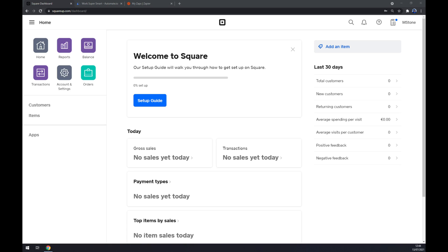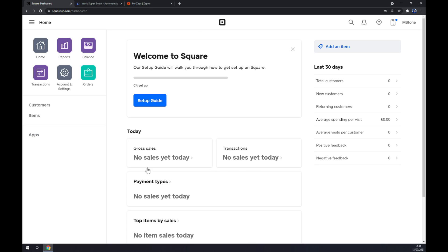Hello guys, my name is Matthew and in today's video I'm going to show you how you can integrate Square with Squarespace. First things first, we have to create ourselves an account at squareup.com or log into your existing account. As you can see, I already got my workspace running called mspace.